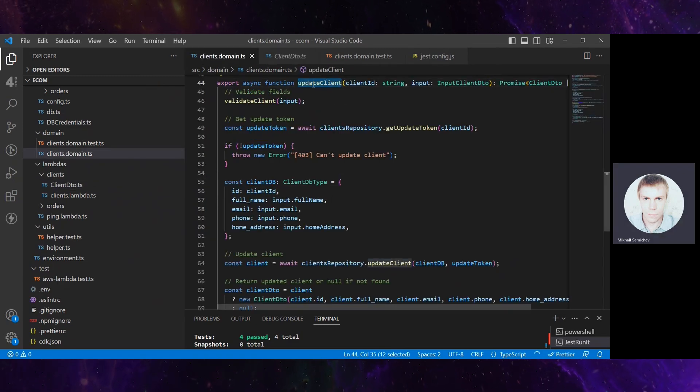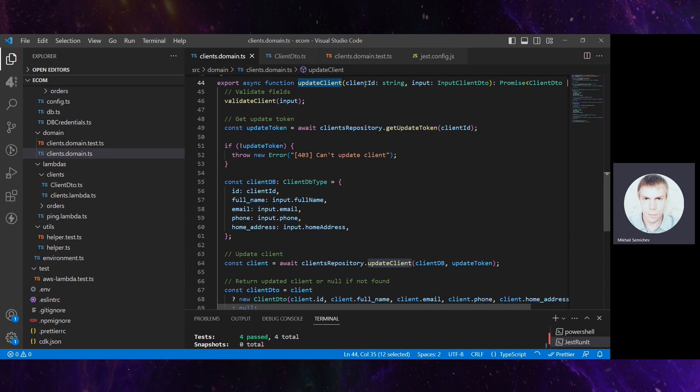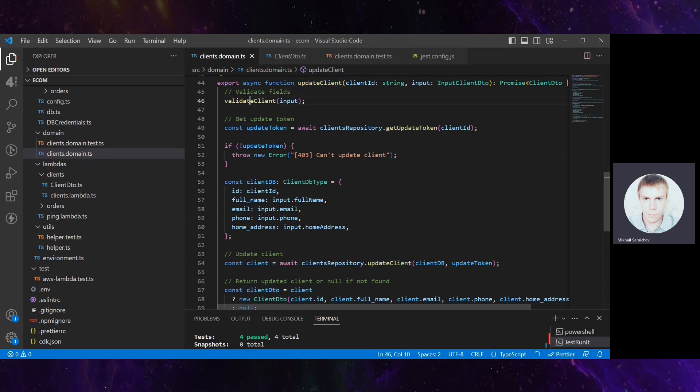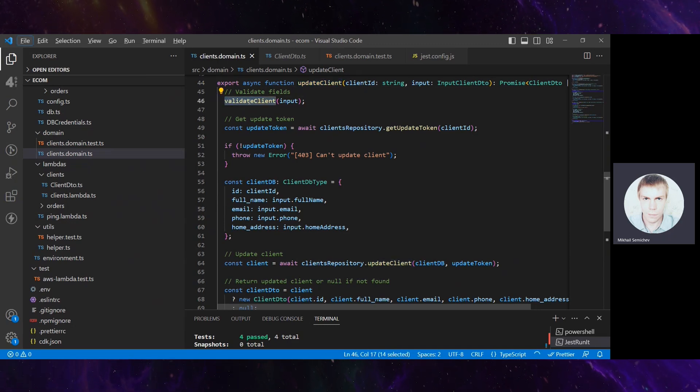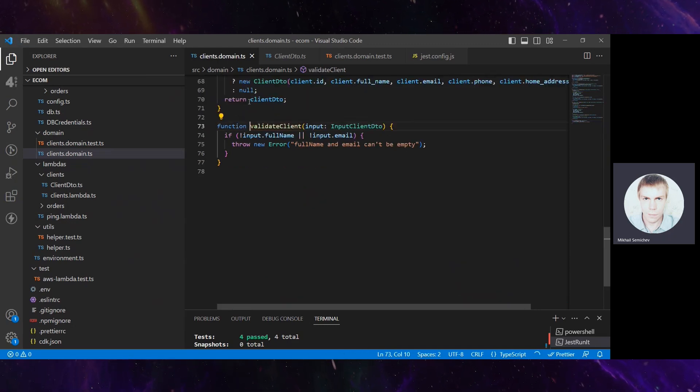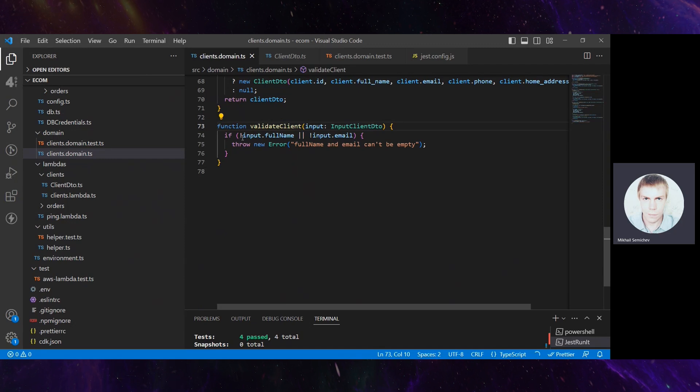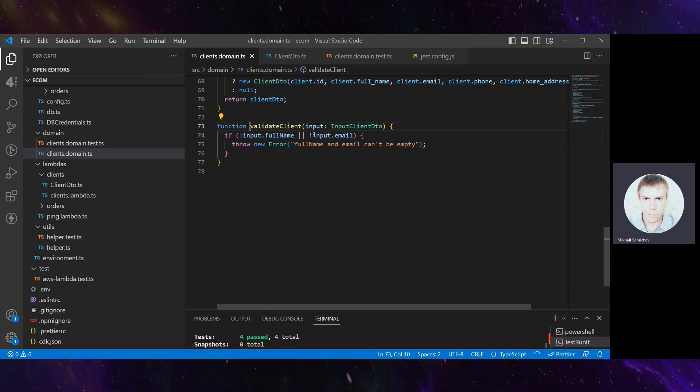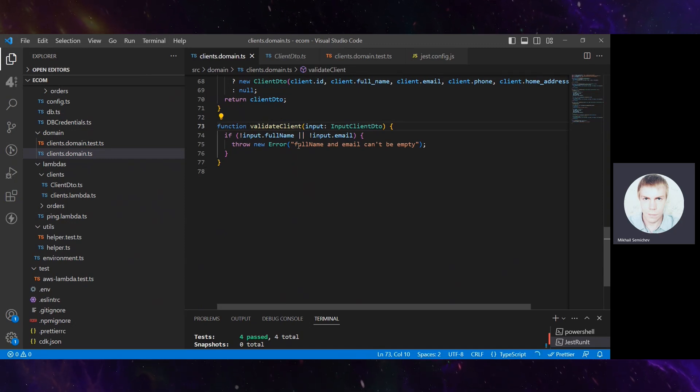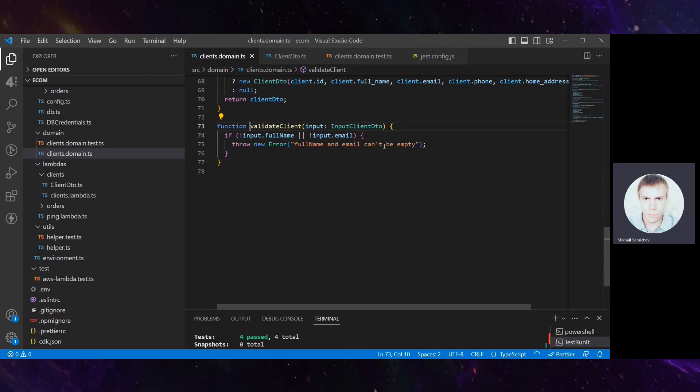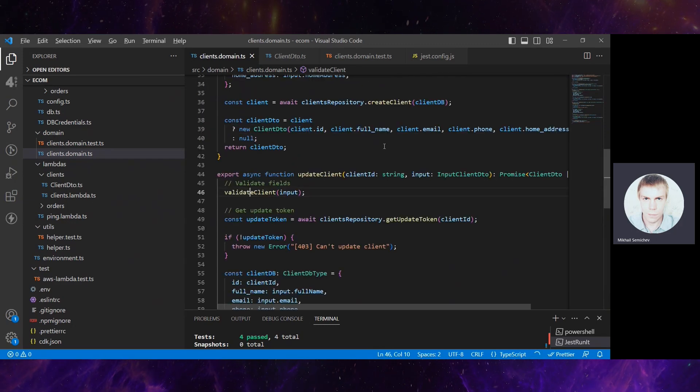When this business function receives client data, it validates it. It's quite a simple function for demonstration. It just checks that full name and email are not empty, and if they are not present, an error is shown.